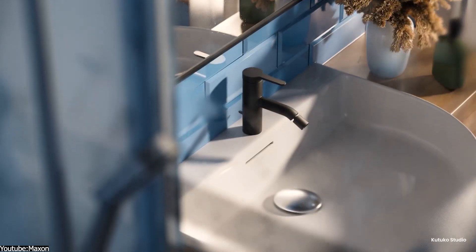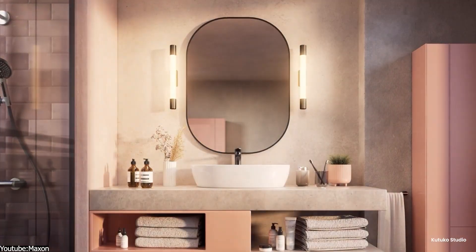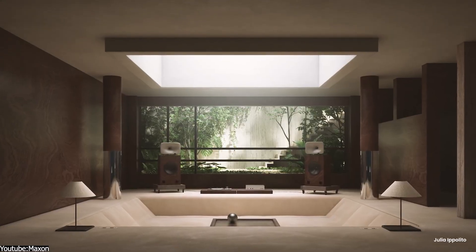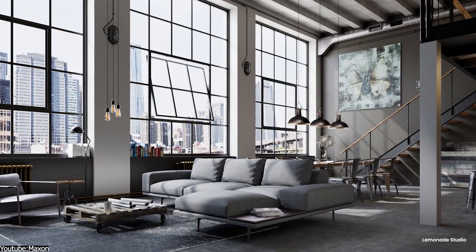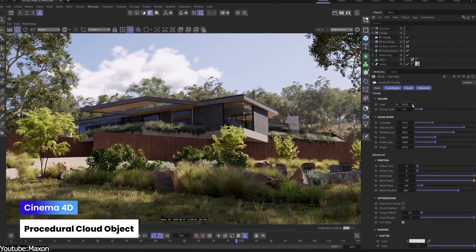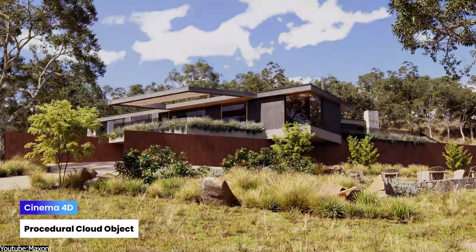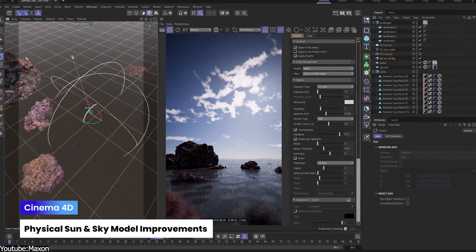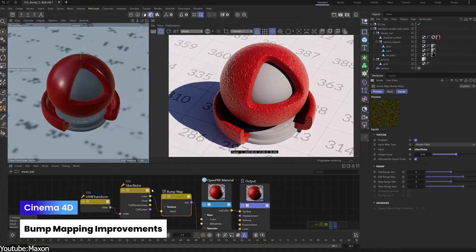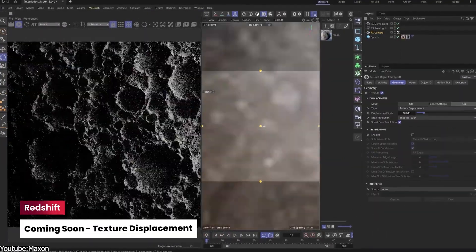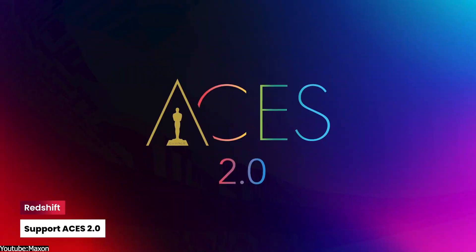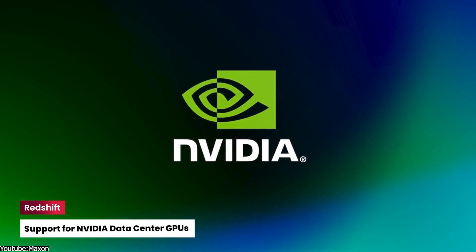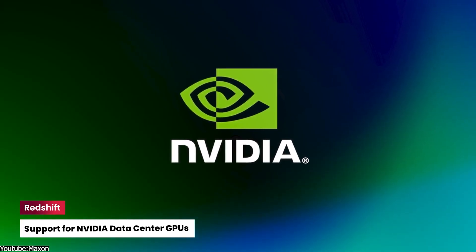Most of the exciting stuff is actually on the rendering side, since Redshift 2026 comes bundled with Cinema 4D. Naturally, users do get some rendering goodies. Redshift's update introduces a new procedural cloud object for realistic volumetric clouds, in addition to an enhanced physical sun and sky system. Also, improvements to bump maps and an upcoming faster texture displacement method. It also adds support for things like ACES 2.0 and new GPU architecture to keep rendering tech up to date.